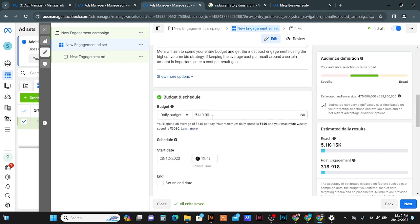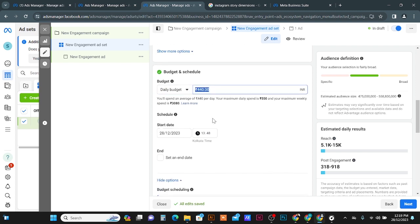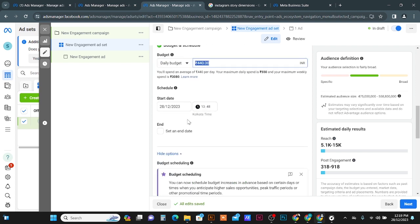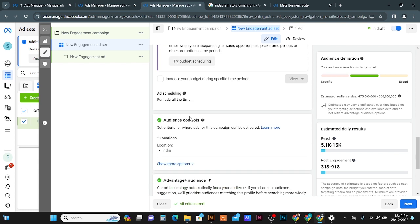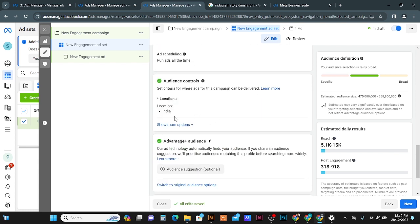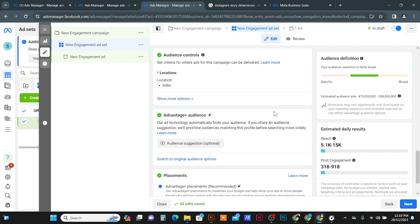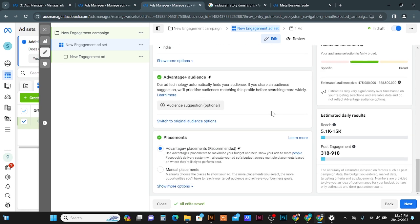Scroll down and you can put your budget — daily or lifetime — and set it here. Then schedule your start date and end date. Scroll down again and you can select your location — which location you are going to run your campaign.